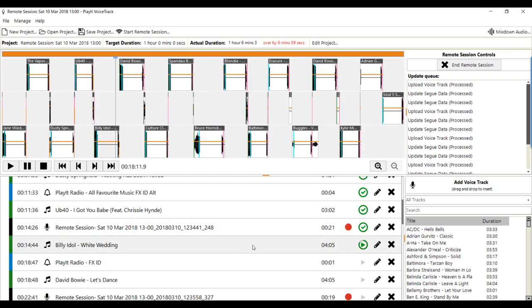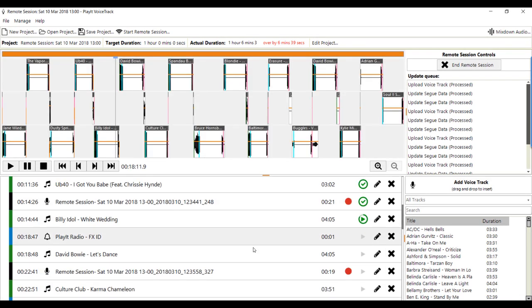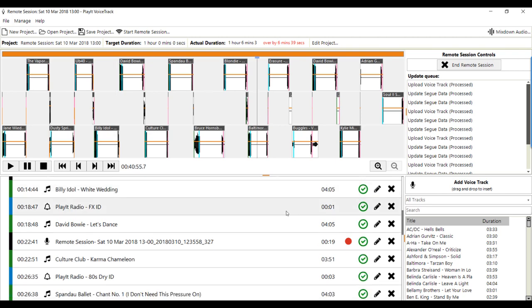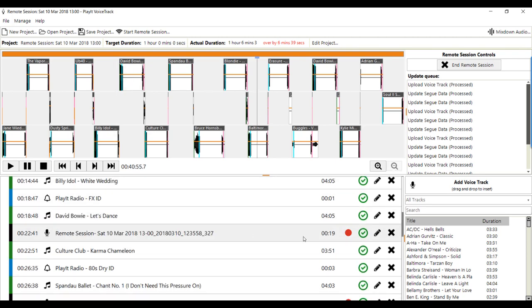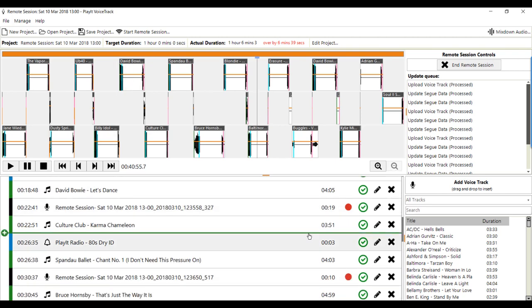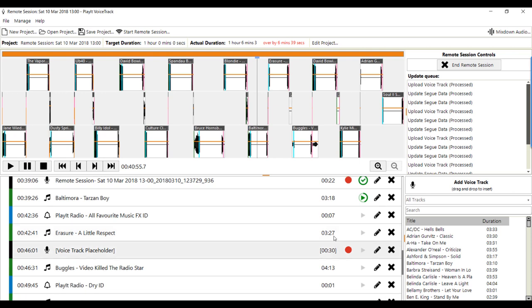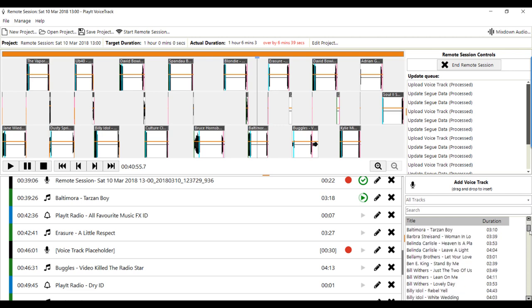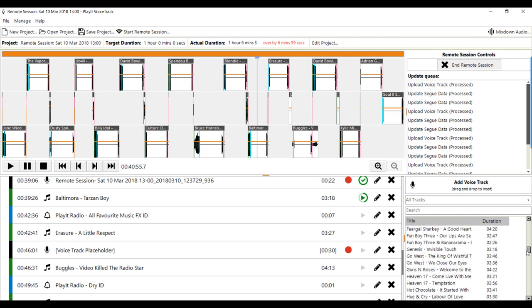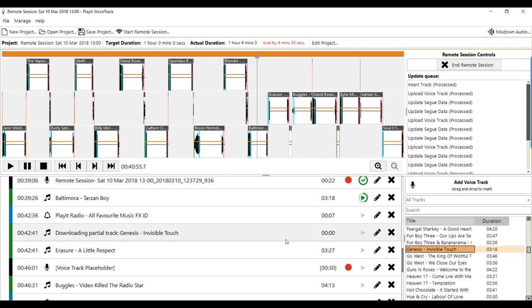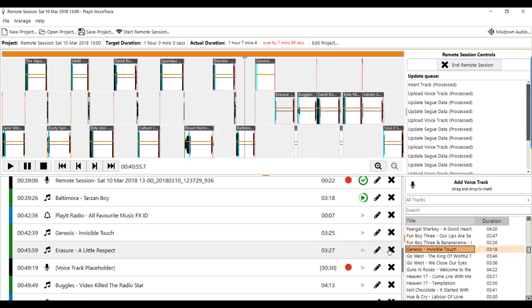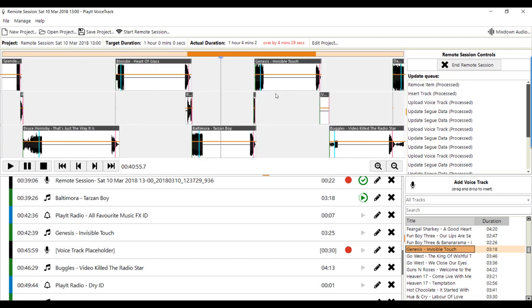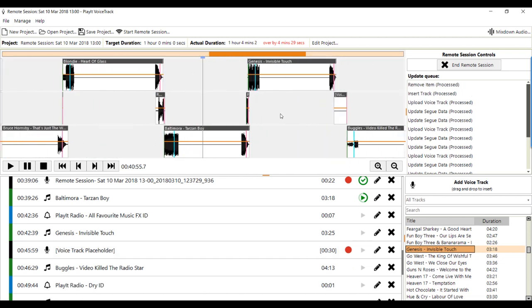So one thing that's worth pointing out here is if I've done some of the recording and I'm up to Baltimore and recorded the voice track for that. In here I've got erasure and a little respect. Well, I do like erasure, but pretend that I don't like erasure. I can go down through any of these tracks. I can find, say, Genesis and Invisible Touch. I can drag this across and then drop out erasure. And it's already replaced erasure with Genesis.